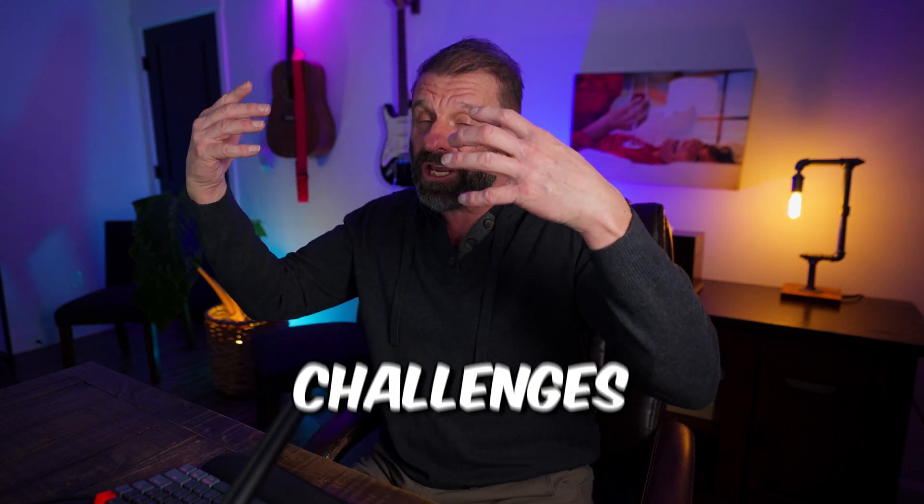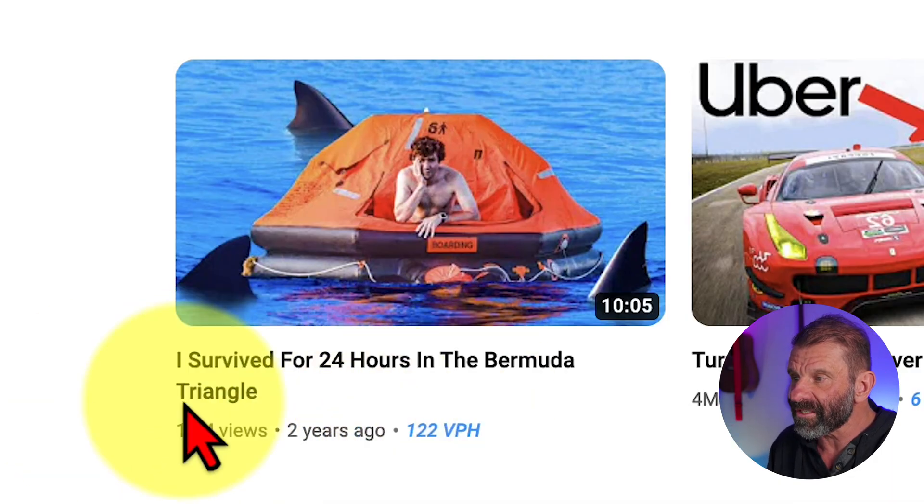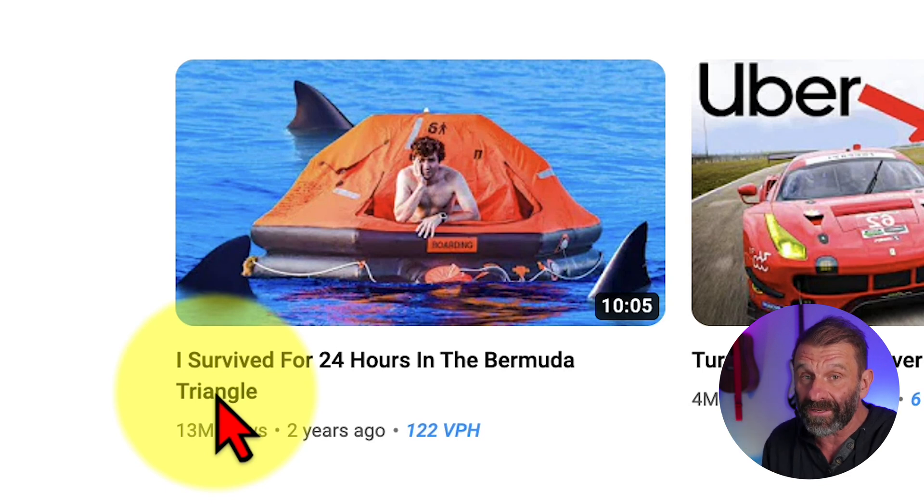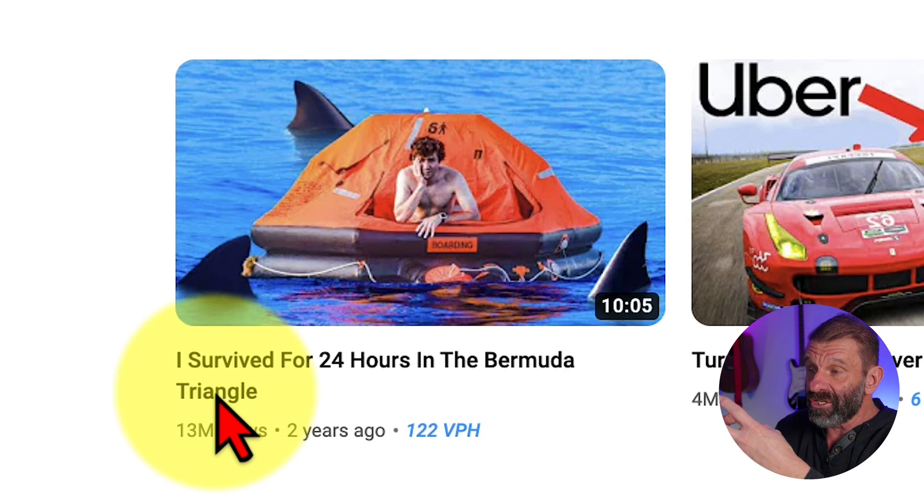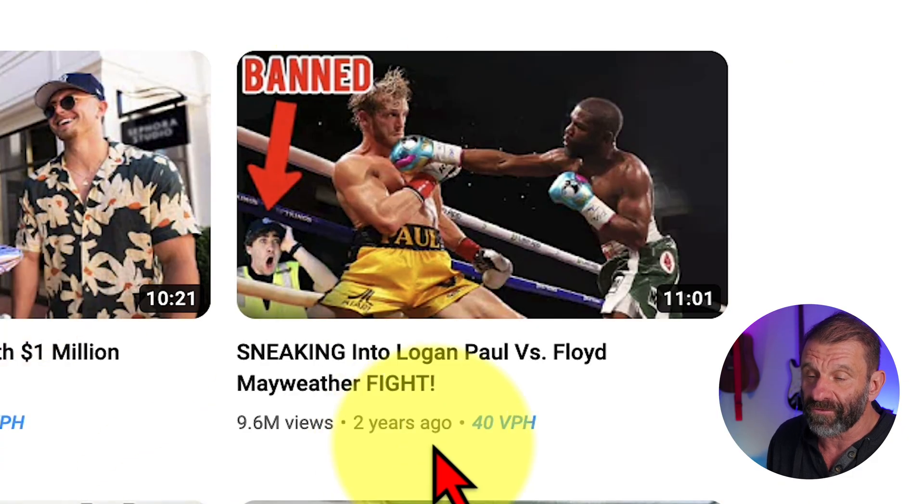The third thing Eric does is many, if not most of his videos contain challenges. Challenges work really well on YouTube because they give viewers a reason to stick around to the end. For example, 'I survived for 24 hours in the Bermuda Triangle' — 24 hours is the bucket, but the challenge is surviving. Or 'sneaking into a Logan Paul versus Floyd Merriweather fight' — did he make it in? If you can make your videos have some kind of challenge, an obstacle to overcome, a reason to stay until the end, it will do drastically better.